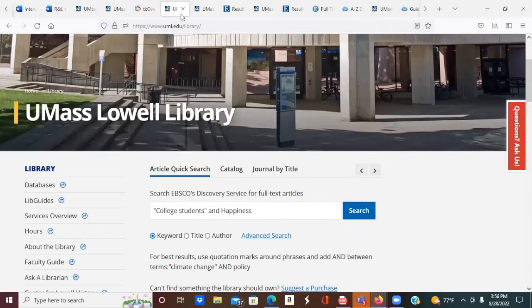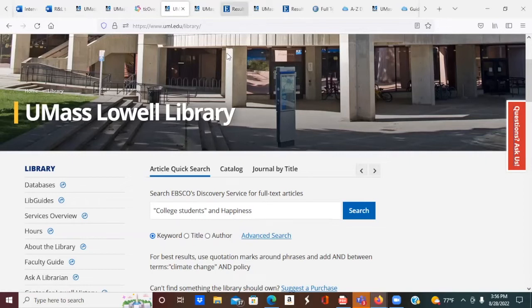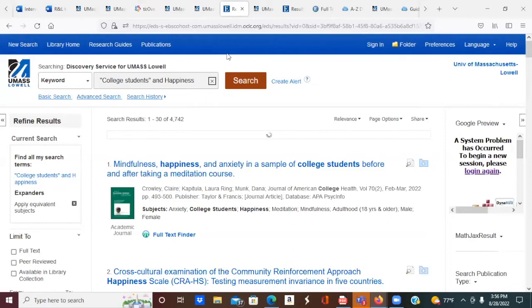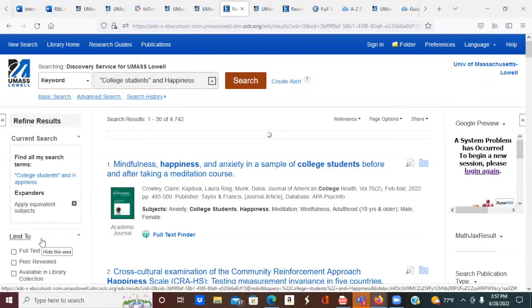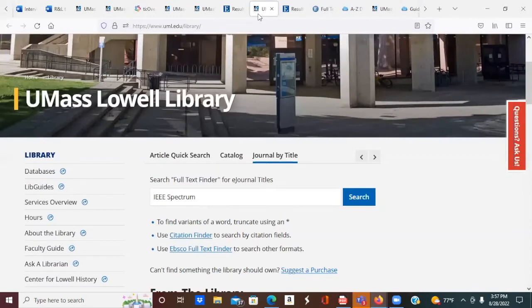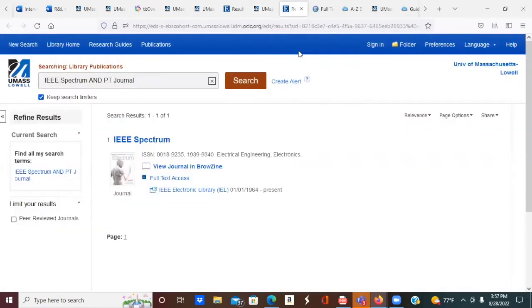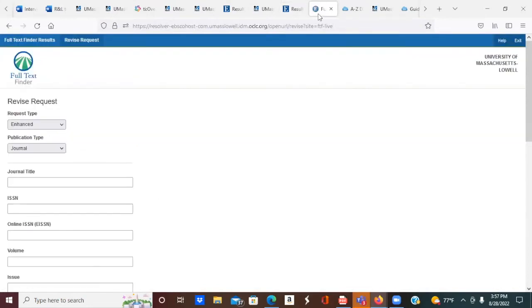Our journals are available digitally, and you can find them and their articles through our databases. Article Quick Search is a meta or discovery search that looks through all of our EBSCO publisher databases and some others in one quick search. You can limit your search by date, academic or peer review article, or other fields to get exactly the results you need. Search journal by title to find out if we have access to a particular journal and what database to find it in. This link will also give you a citation finder, which will enable you to locate the full text of a citation you may already have.